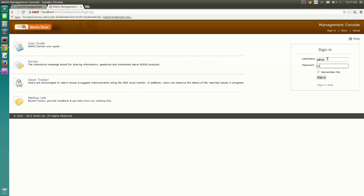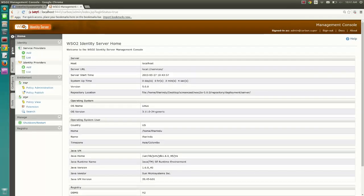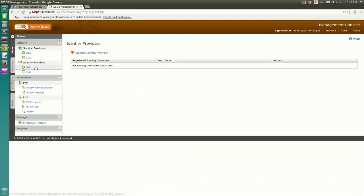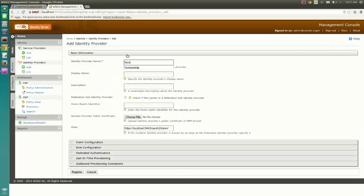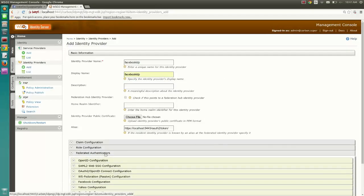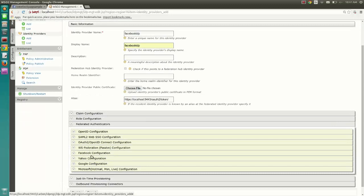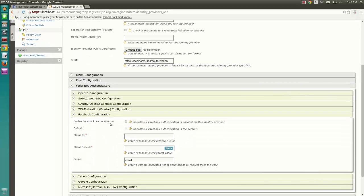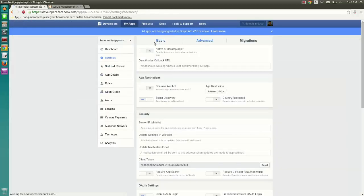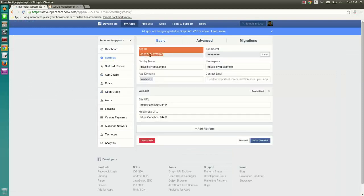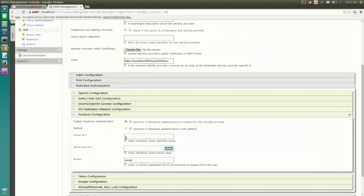Login to the Identity Server Management Console. Register Facebook as a federated identity provider in Identity Server. Enter the App ID and App Secret of the Facebook app in the federated authenticator.